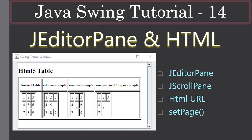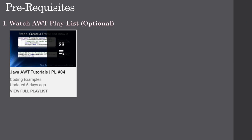Hello friends, welcome to the Java Swing tutorial. In this video we are going to look at JEditorPane and how to display an HTML page in it. Here you can see we are displaying an HTML table inside a JEditorPane — when we display the HTML, the JEditorPane renders the HTML content. This video explains JEditorPane, how to hook it with JScrollPane, and how to display an HTML page using the URL via the setPage method.